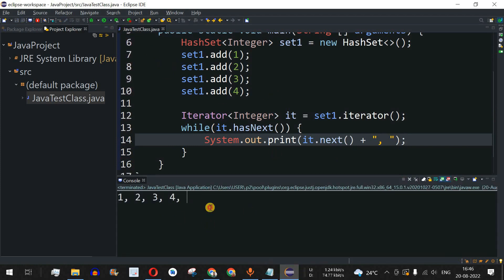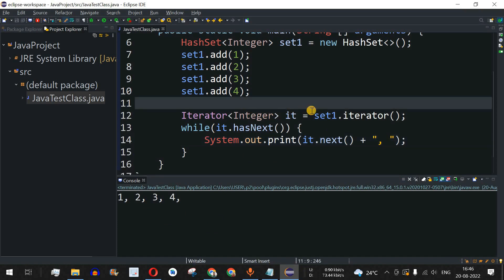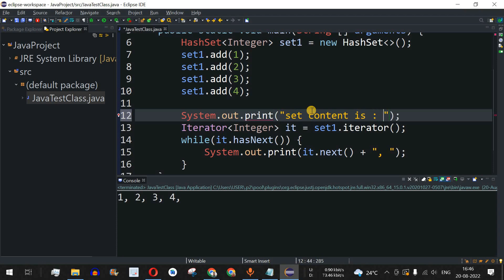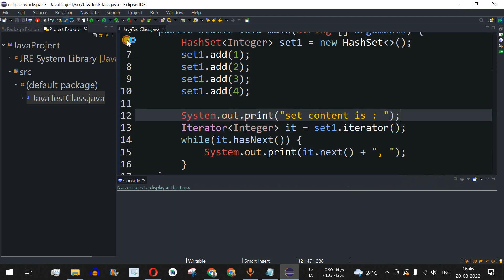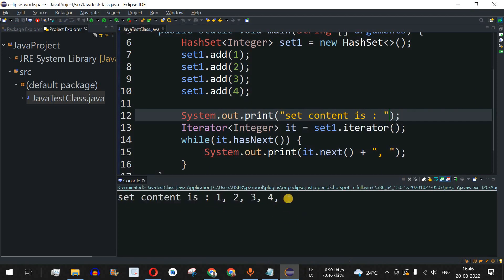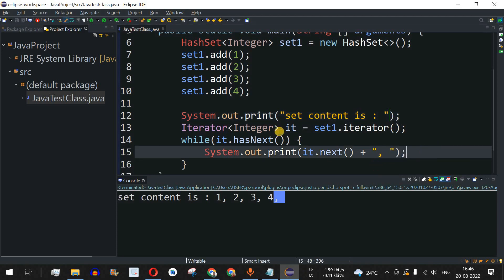Running the code, we can see all the elements — one, two, three, four — are printed. I'll add a label 'Set content is:' before the output. Saving and running the file again, we get: Set content is: 1, 2, 3, 4. Note that we haven't handled the trailing comma properly yet.